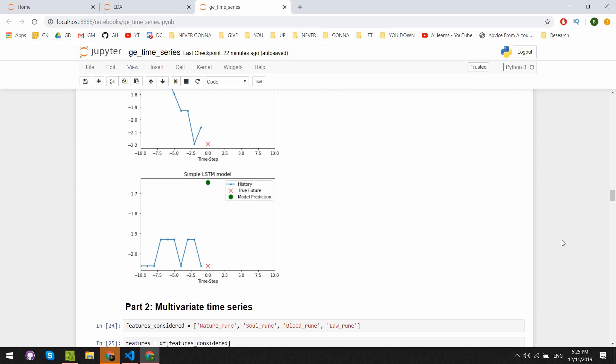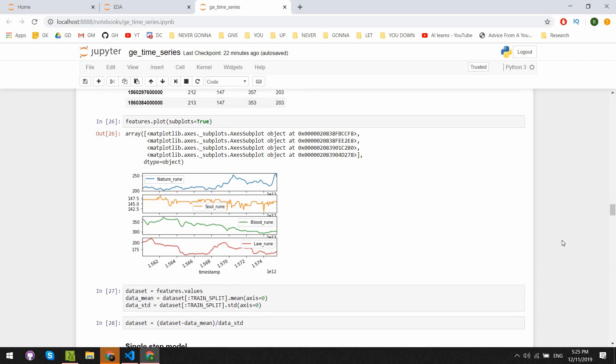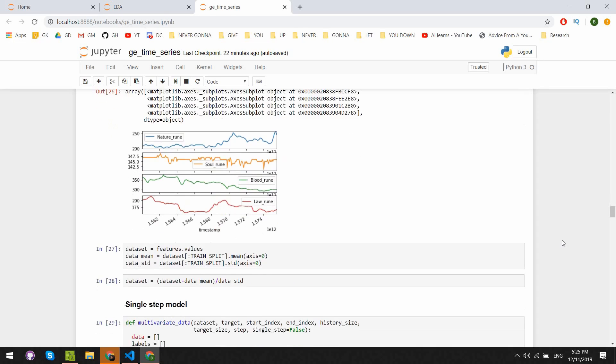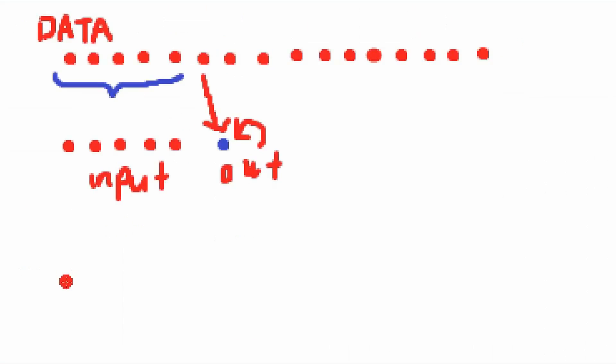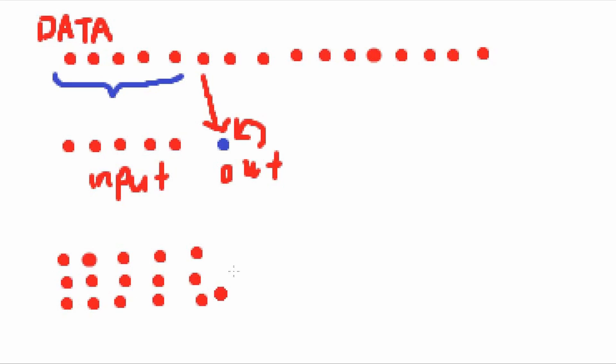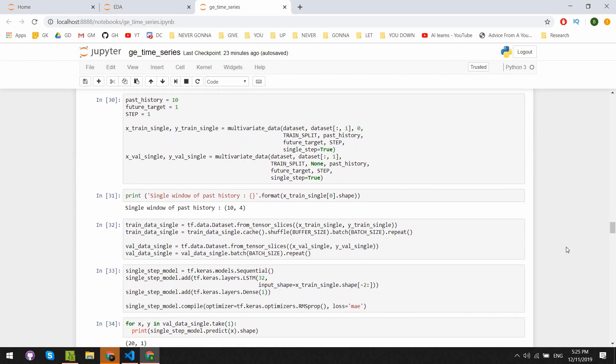Let's look into improving the model by adding some dimensionality. We'll introduce the features we talked about earlier to train the model with and hopefully get better predictive capabilities. The extra features we're considering are nature, soul, blood, and law runes. We first try things with a single step model, looking just one day into the future. We structure the data much like what we had in the univariate data, but now we take into account multiple streams of data. We split things into training and test sets, then shuffle, batch, repeat them once more.